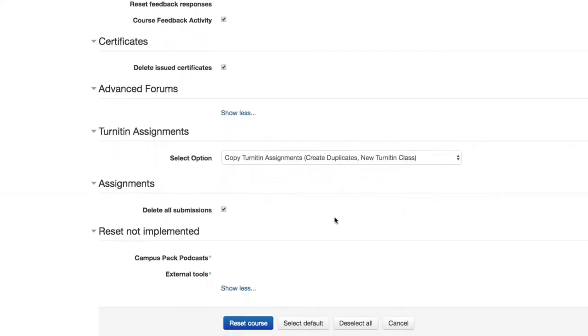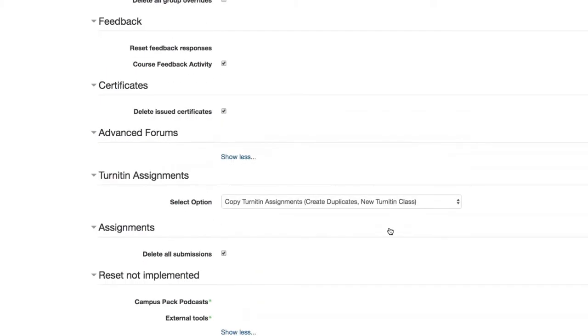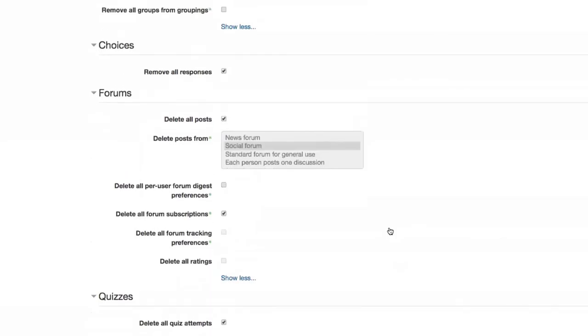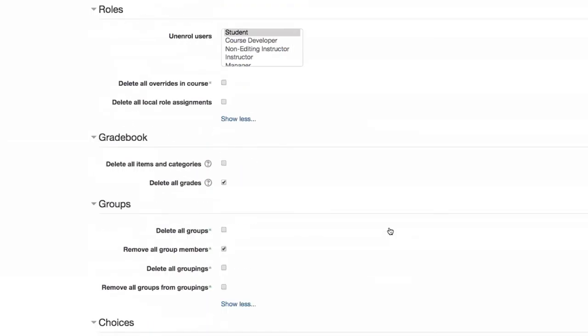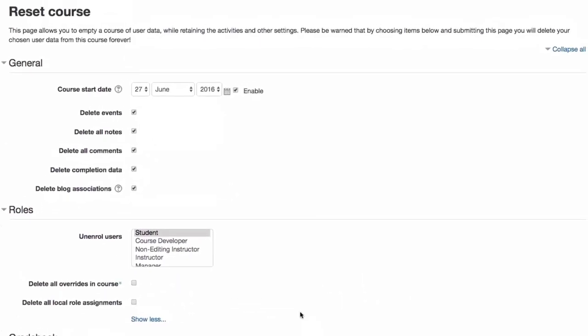So the last piece down here, I would recommend under assignments to delete all submissions so that you're cleaning up the submissions from previous term, getting ready for the new term. And, of course, at the tail end down here, you'll see to reset course. And that's basically all there is to it.